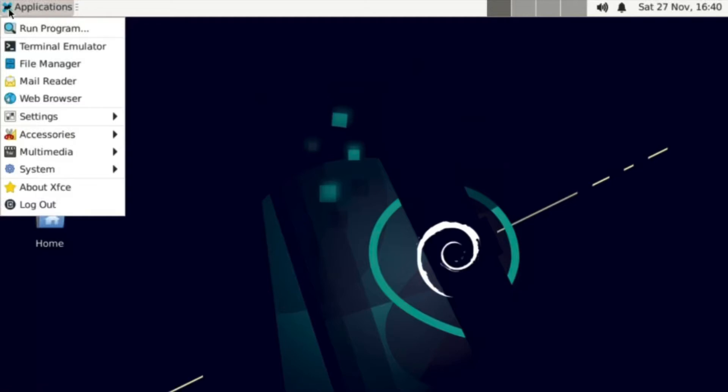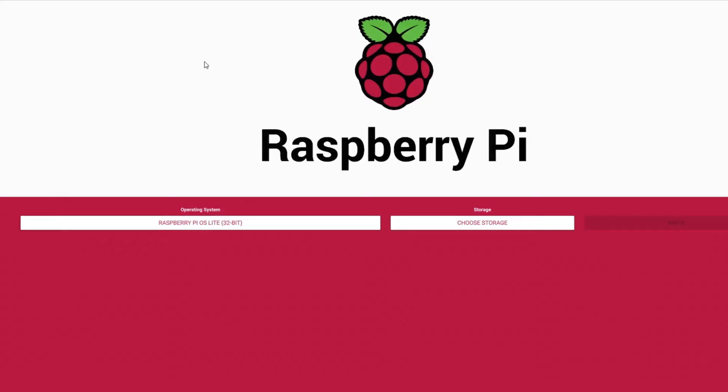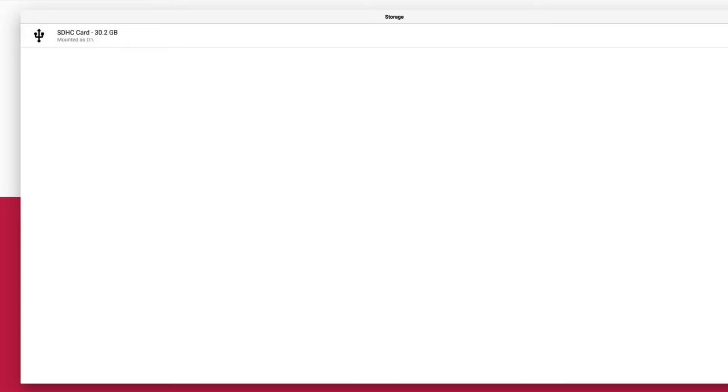In this video, I'll show you how to use the XFCE desktop with Raspberry Pi OS. The first step is to create a Raspberry Pi OS Lite installation. You can do this with Raspberry Pi Imager or using Balena Etcher. Those tools are free and they're both awesome.